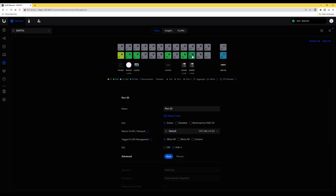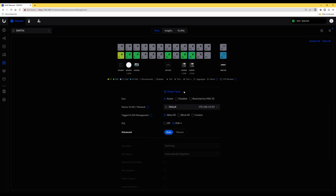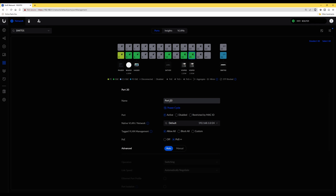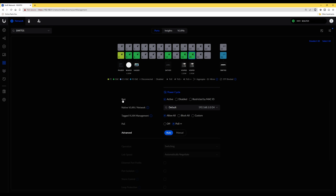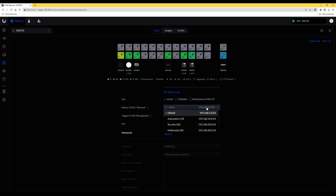We've clicked on port 20, which is now highlighted with a blue border. We'll leave the name as port 20 — you could rename it to something like 'VoIP Telephone 1', but we'll leave it. Under port, we'll select it as active. For the native VLAN network, it's currently set to the default network — the untagged VLAN. We're going to change it by clicking the dropdown list and selecting PBX VLAN, which is VLAN 40.